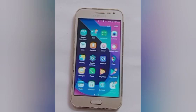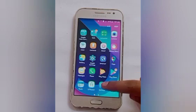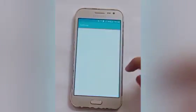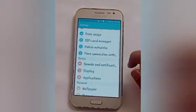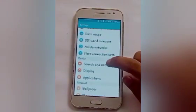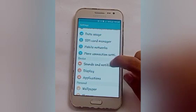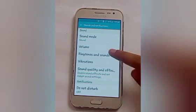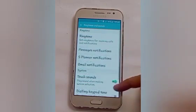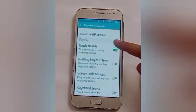Let us start. Firstly, click on the Settings icon. Here you will see — click on that. After that, swipe up and here you will see Sounds and Notification — click on that. After that, click on the Ringtones and Sound option. Here you will see Touch Sound is on.